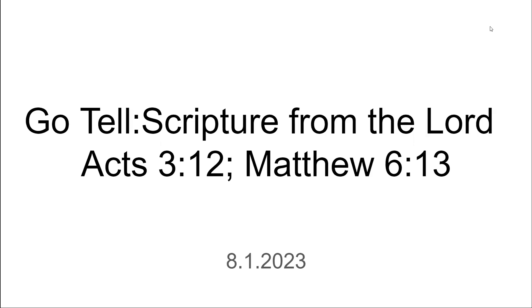Hello, everyone. This is Letia coming today with another scripture from the Lord. We are in Acts chapter 3, verse 12, as well as Matthew chapter 6, verse 13. Let's go ahead and pray and we can get started.